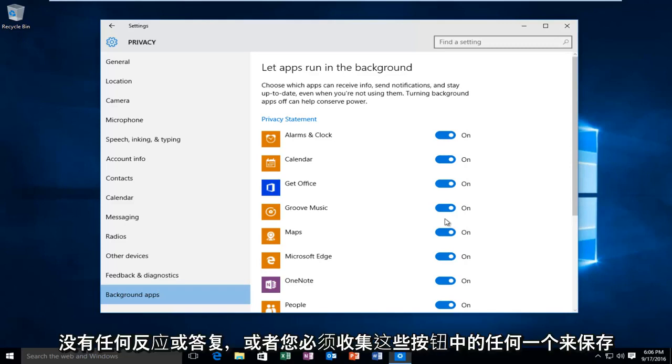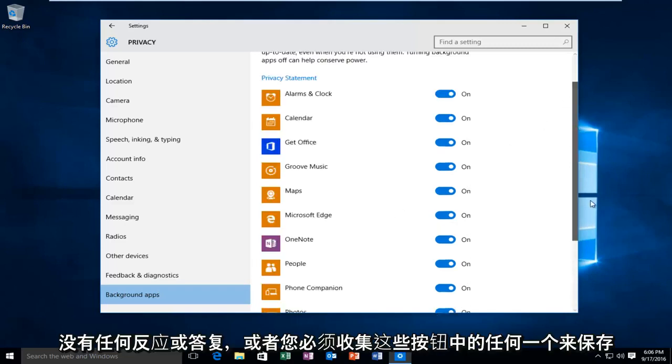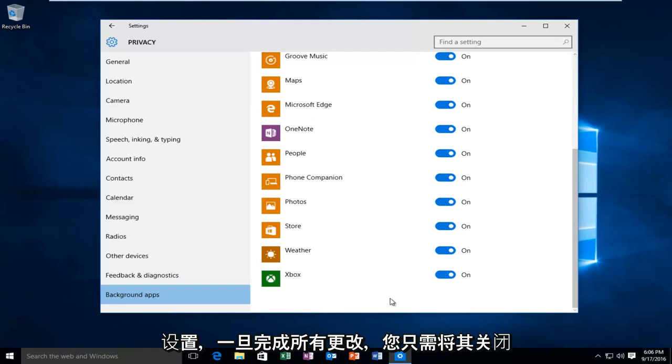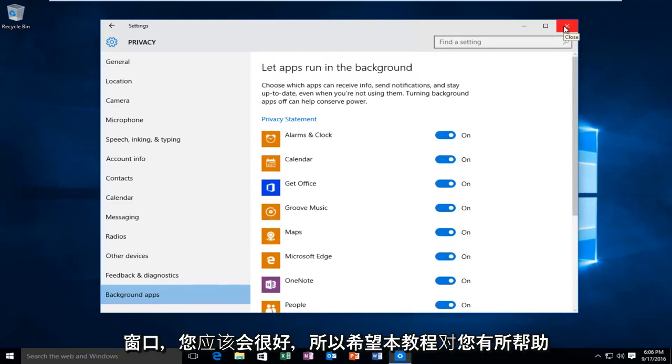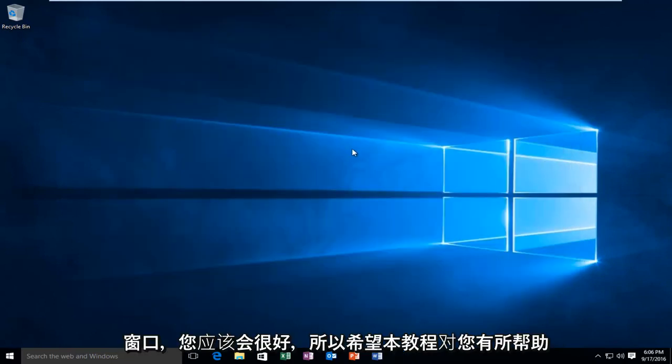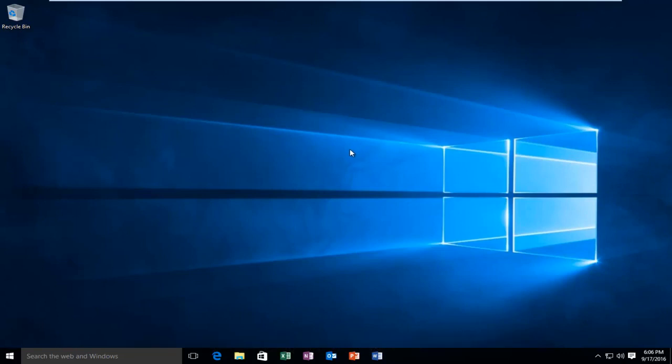There's no okay or apply buttons you have to click to save the settings. So once you're done with all your changes, just close out of the window and you should be good to go. I hope this tutorial helped you guys out and I will see you in the next video. Goodbye.